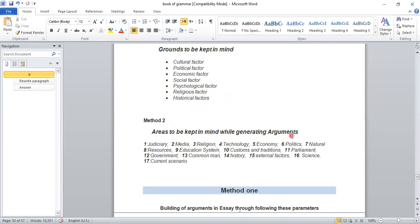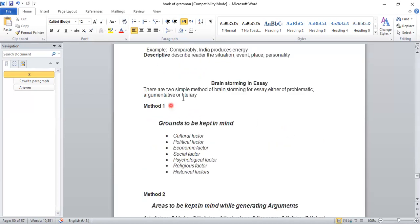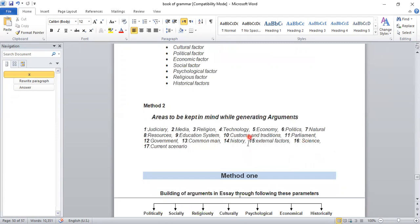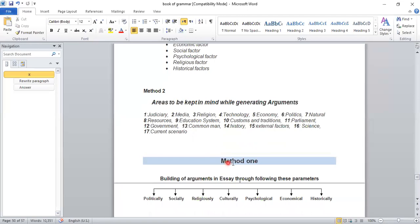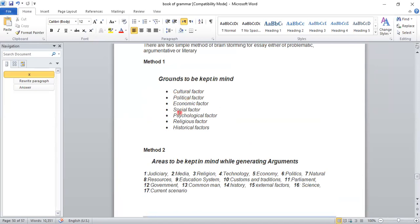The second method is 'areas to be kept in mind while generating arguments' — this is more used for argumentative and literary essays. Areas include judiciary, media, religion, technology, economy, politics, natural resources, education system, customs and traditions, parliament, government, history, external factors, science, current affairs, and current scenario — 17 areas in total. These are sufficient areas from which arguments can be generated. I have already taught old students how to use these for argumentative and literary essays.